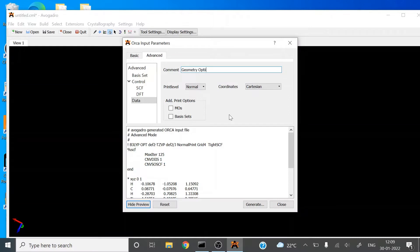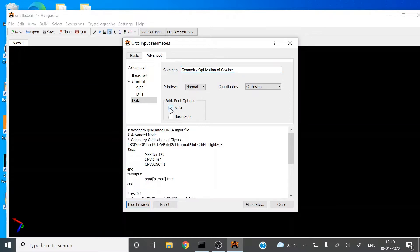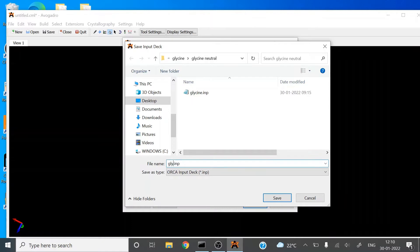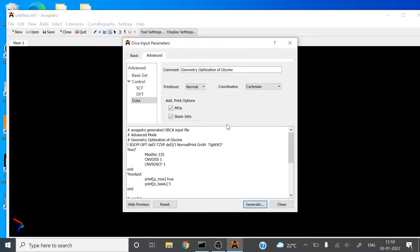You can see the ORCA input file is now ready. Click Generate. I have already created a folder on the desktop — I will save and overwrite the existing glycine file in that folder.